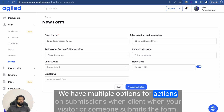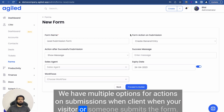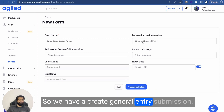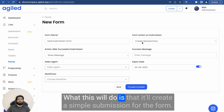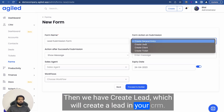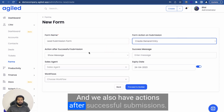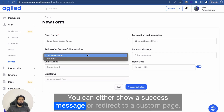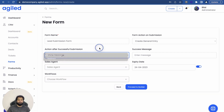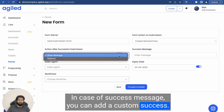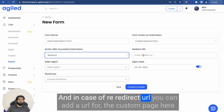We have multiple options for actions on submissions when your visitor or someone submits the form. We have a 'Create General Entry' submission action, which will create a simple submission for the form. Then we have 'Create Lead' which will create a lead in your CRM, 'Create Client', and 'Create Ticket' which will create a ticket in your CRM. We also have actions after successful submissions — you can either show a success message or redirect to a custom page. You can add a custom success message, or in case of a redirect URL, you can add a URL for the custom page.